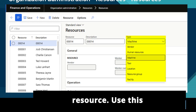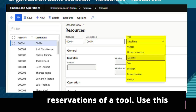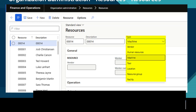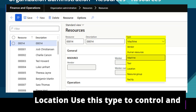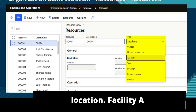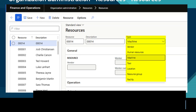Tool: use this type to control and schedule the reservations of a tool. Use this type only when capacity is limited. Location: use this type to control and schedule the reservations of a specific location. Facility: a building or fixed structure that is required to perform an activity.